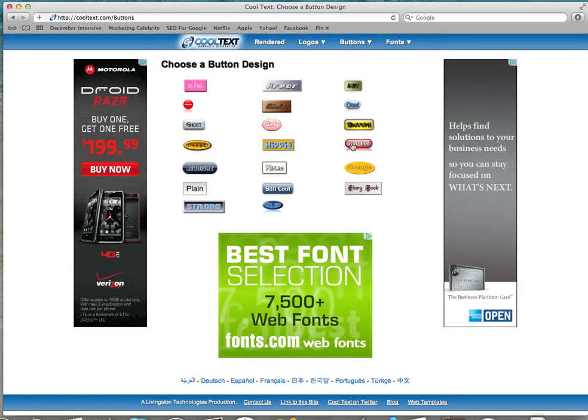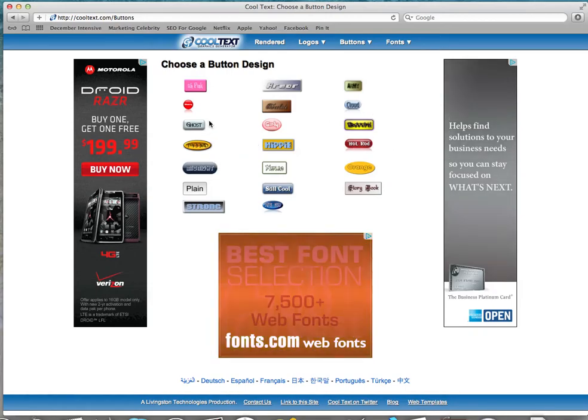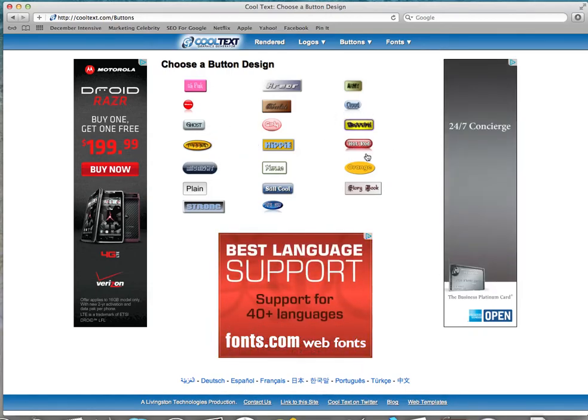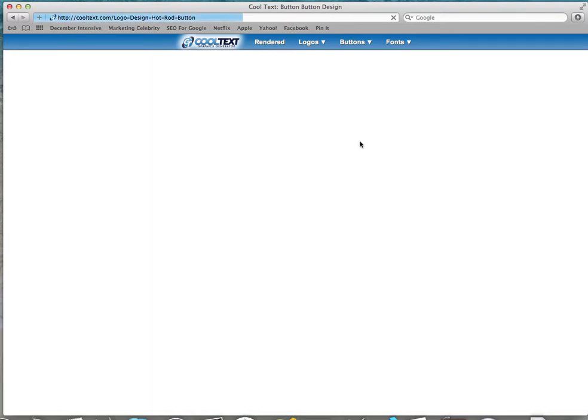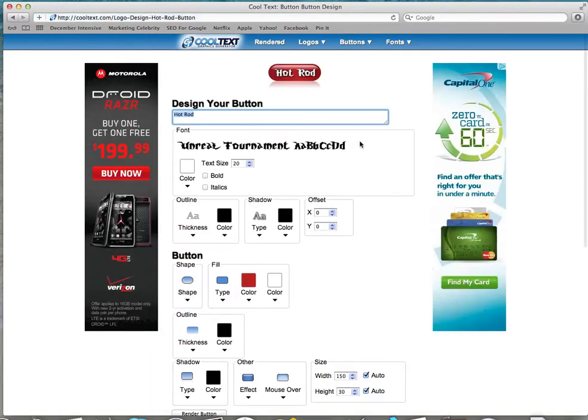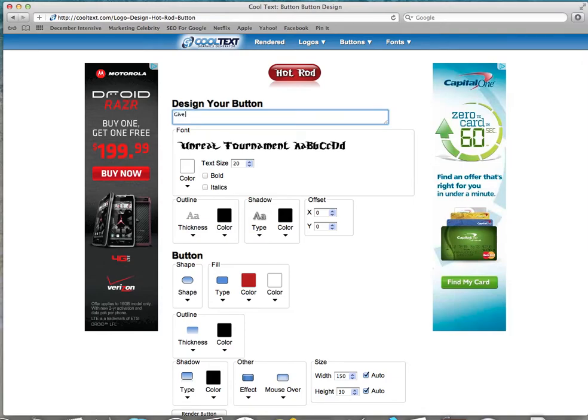Pick one that appeals to you. You can change the color, the font, everything. So I picked this one, I like it. And so we are going to say give me the secrets because we're going to have some good copy on our button.